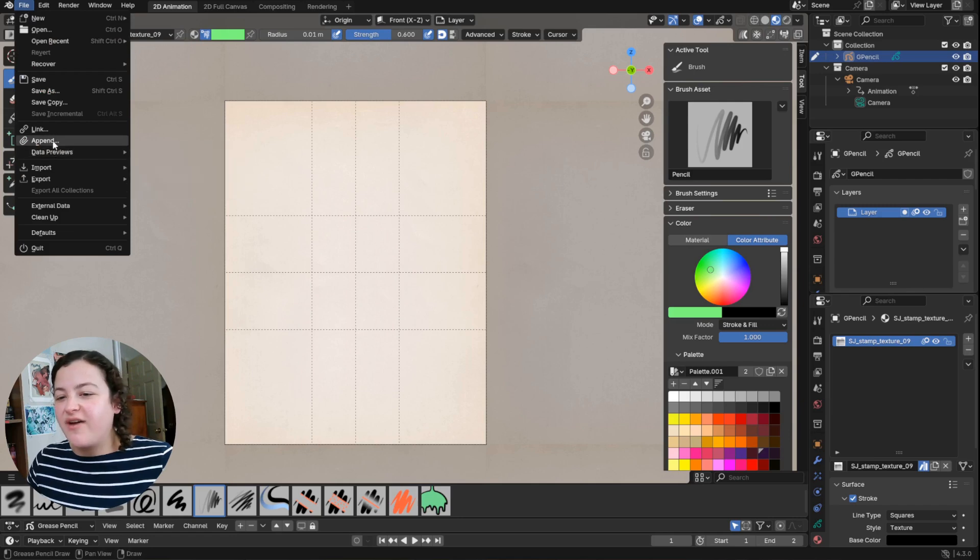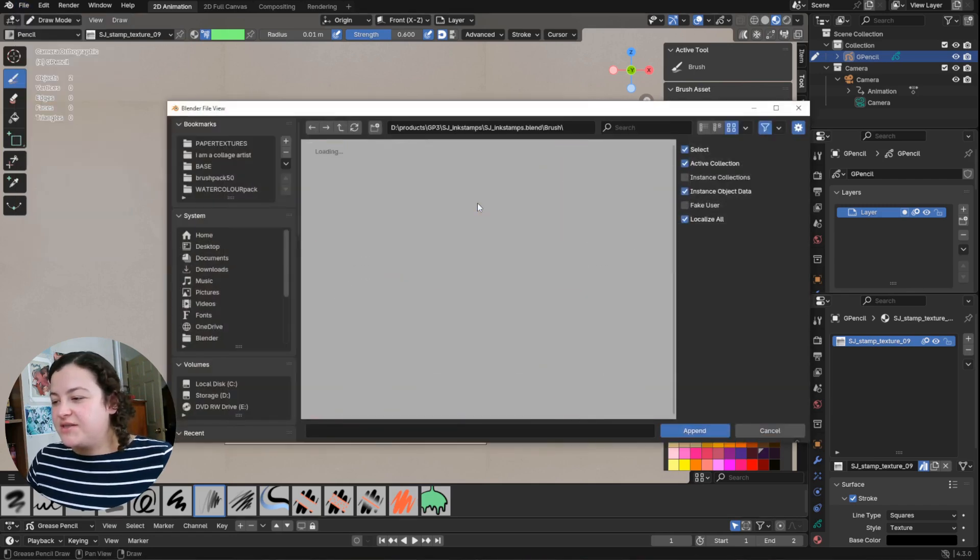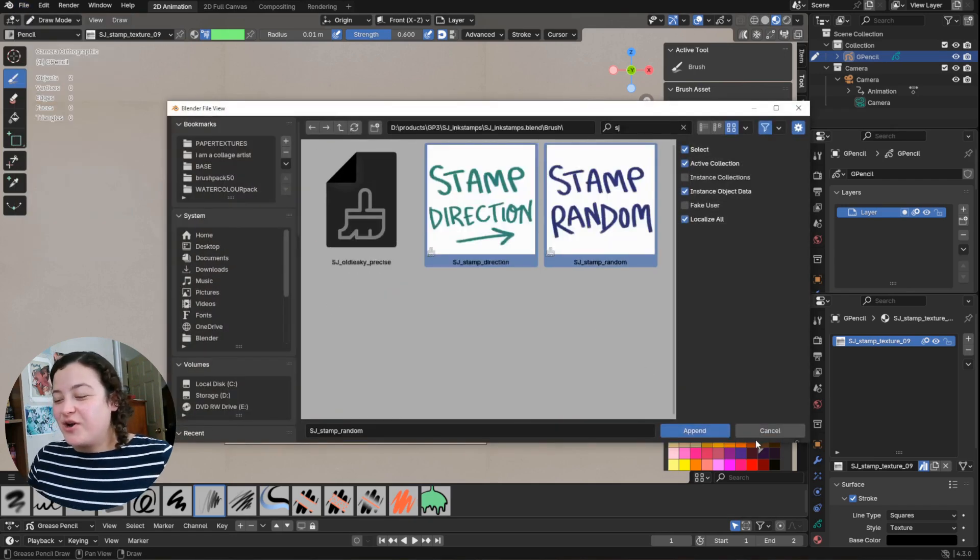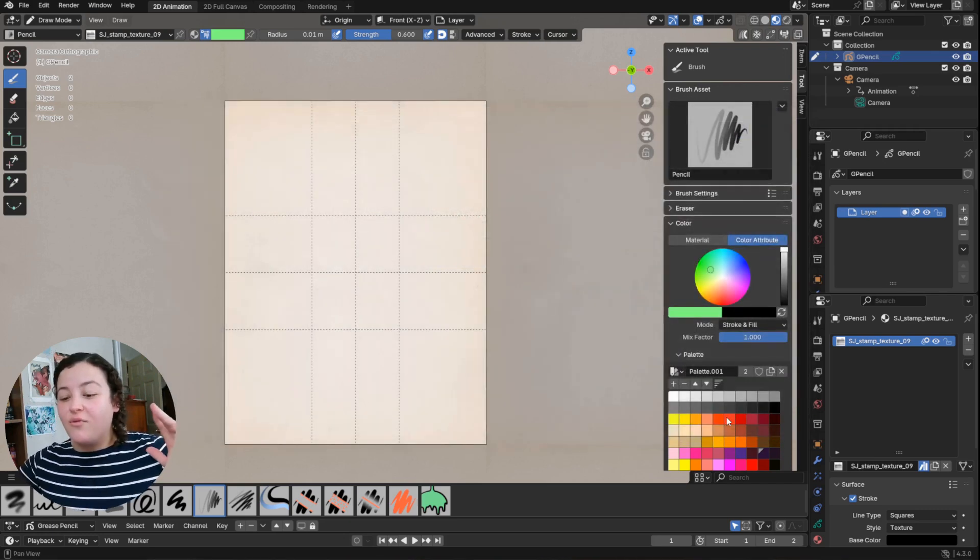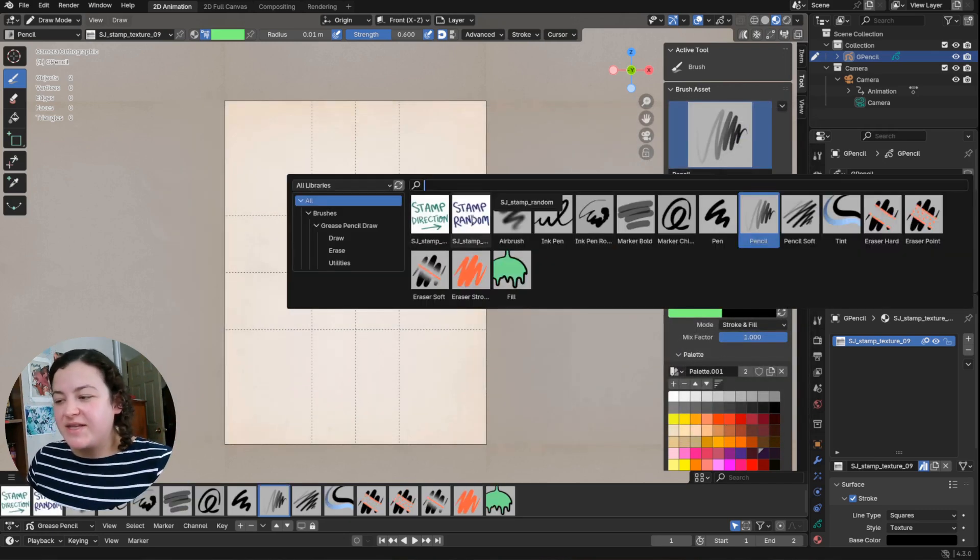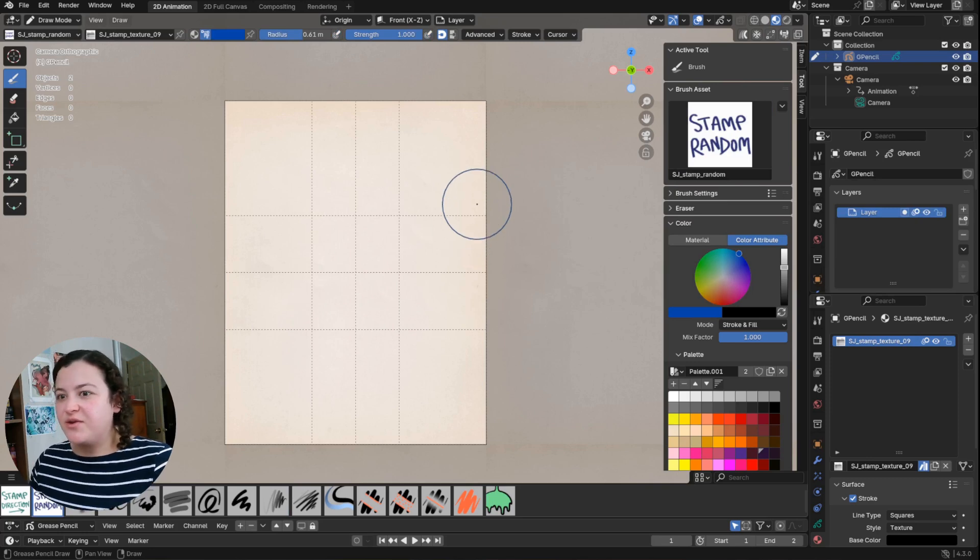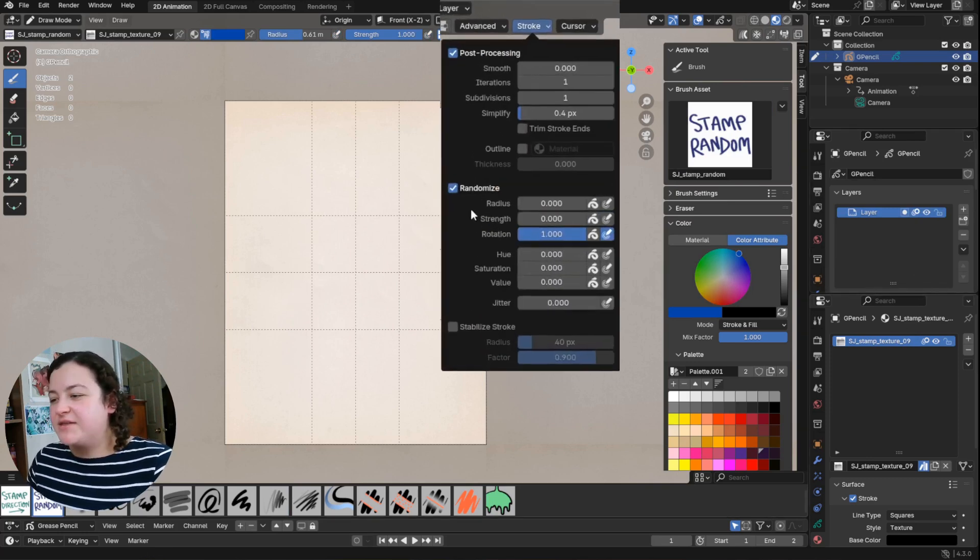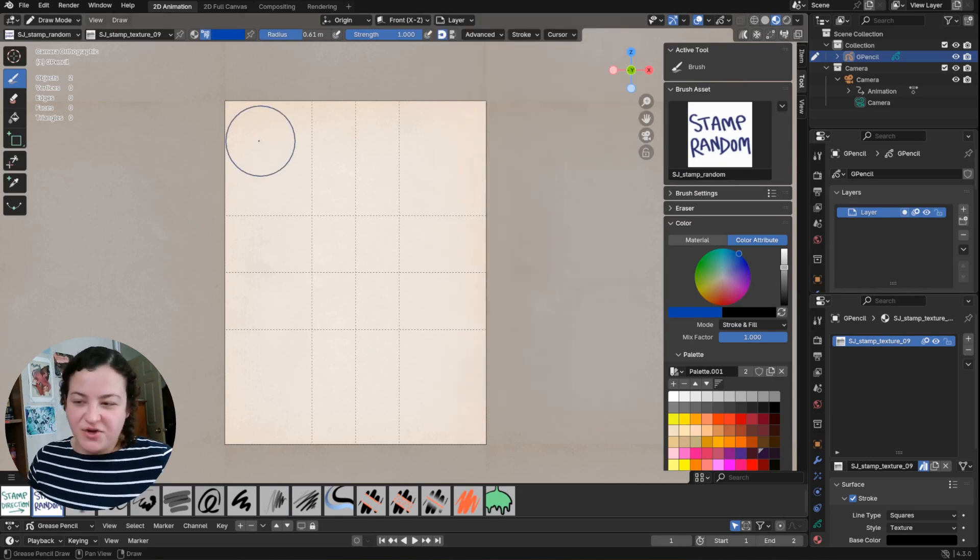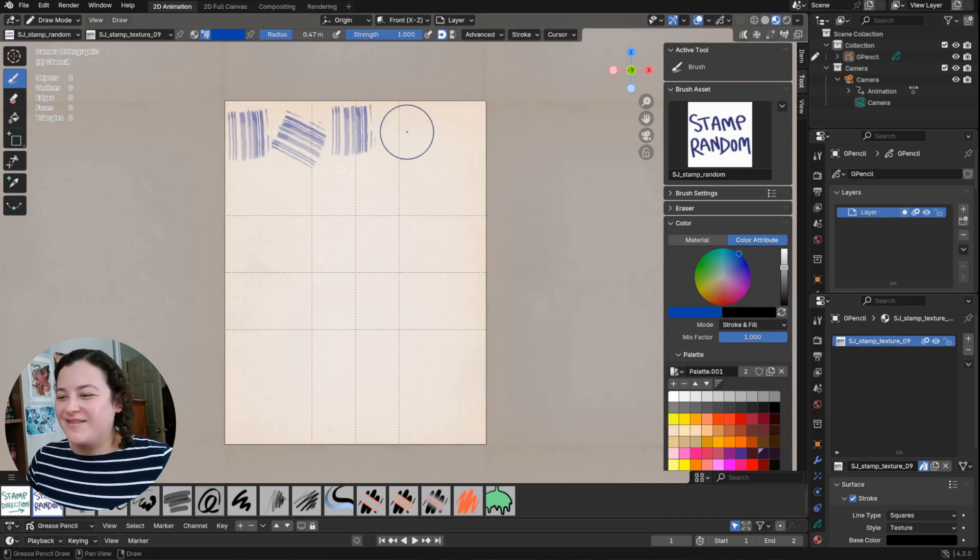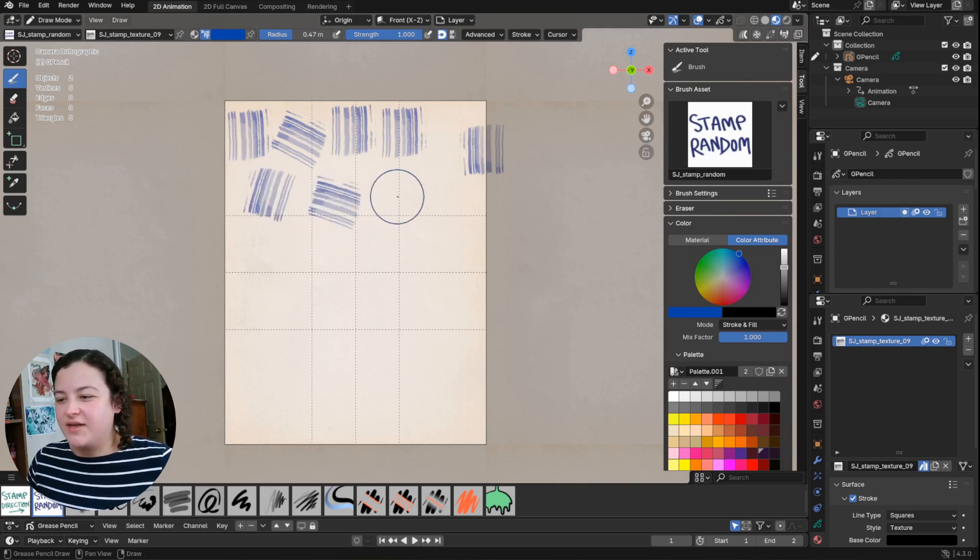And then to be able to control the rotation of these textures I've also included in these files in the brushes folder these two brushes made to be used with all of my stamp brushes. So the way that the stamp random brush randomizes the rotation of the texture image is by randomizing the rotation so that as you press you'll get different rotations of this texture.